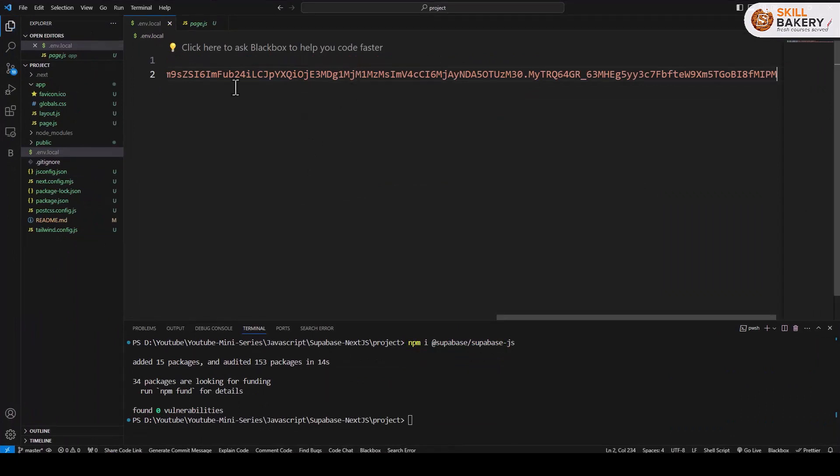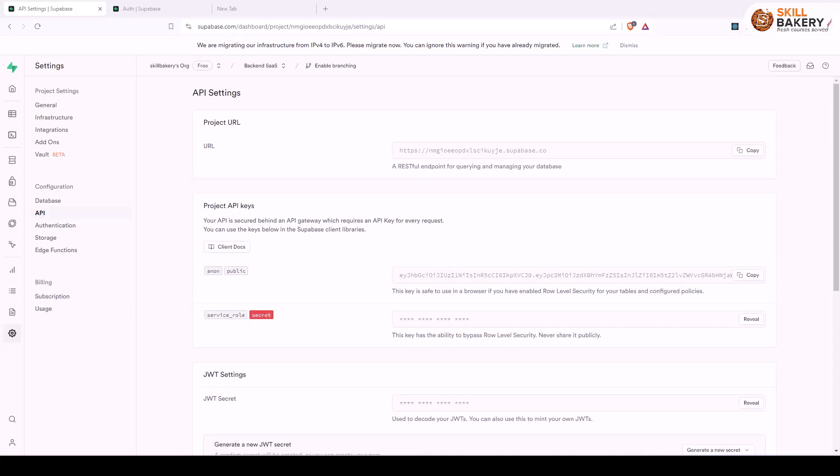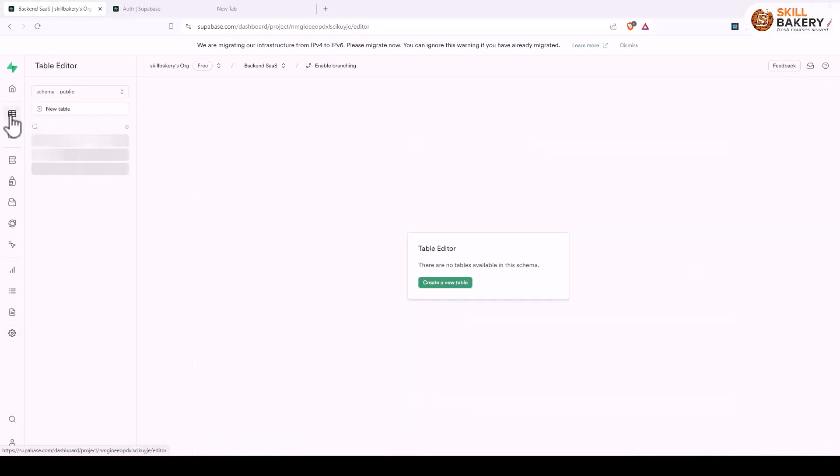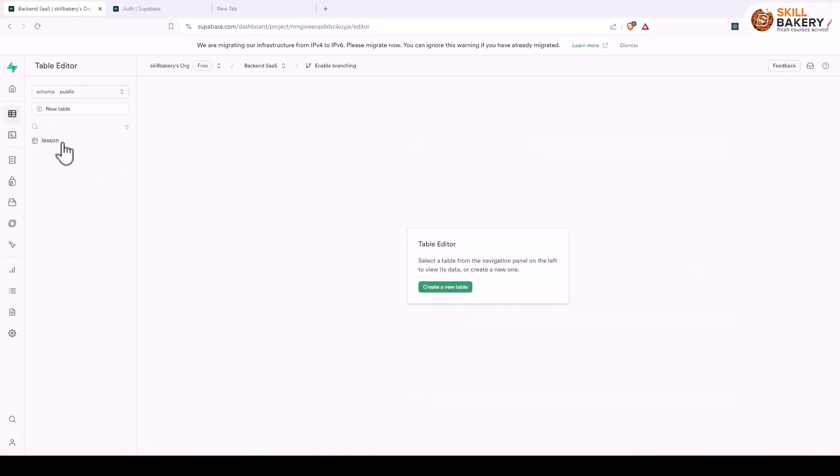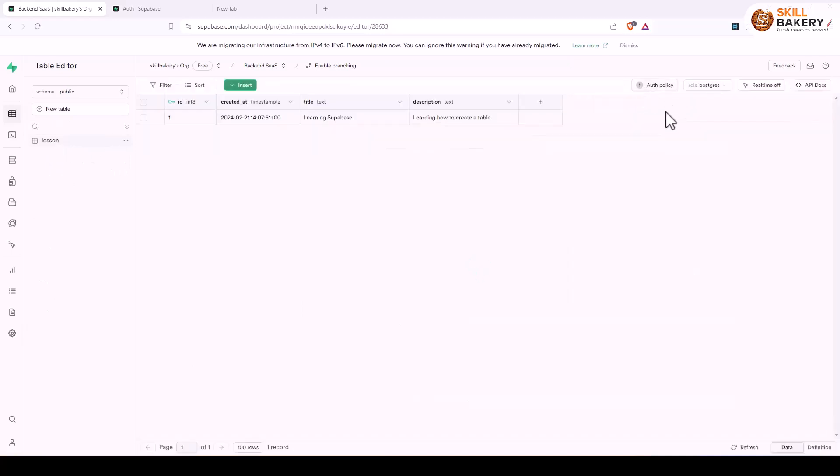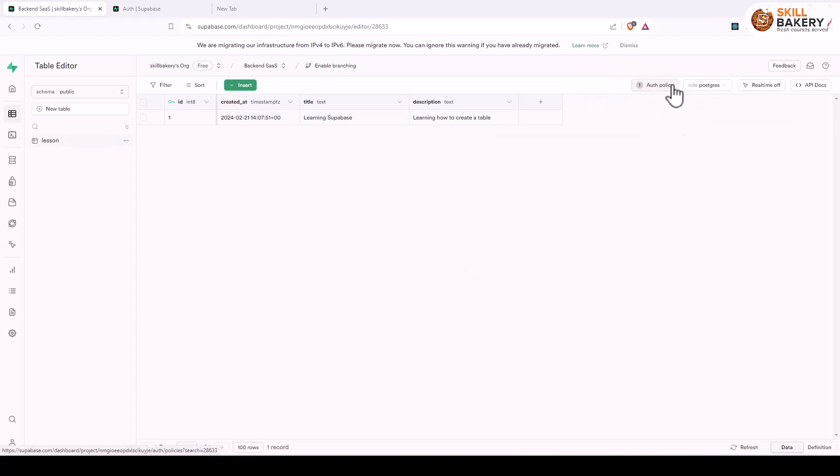Once this is done we'll head over to the table editor and here you can see our previous table is coming up. Once you select that table you'll have this add row level security policy and once you have enabled it you'll be presented with this auth policy.